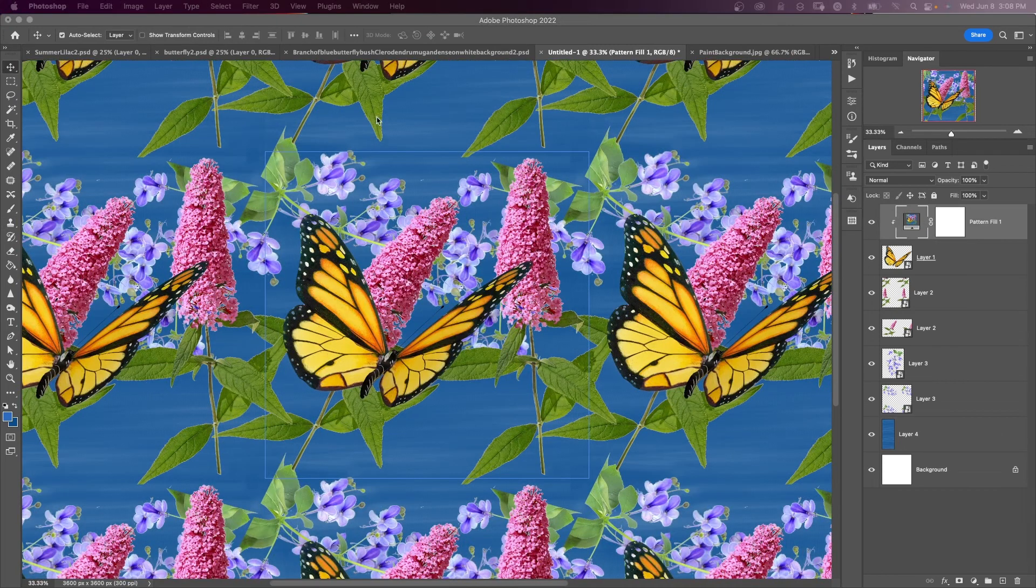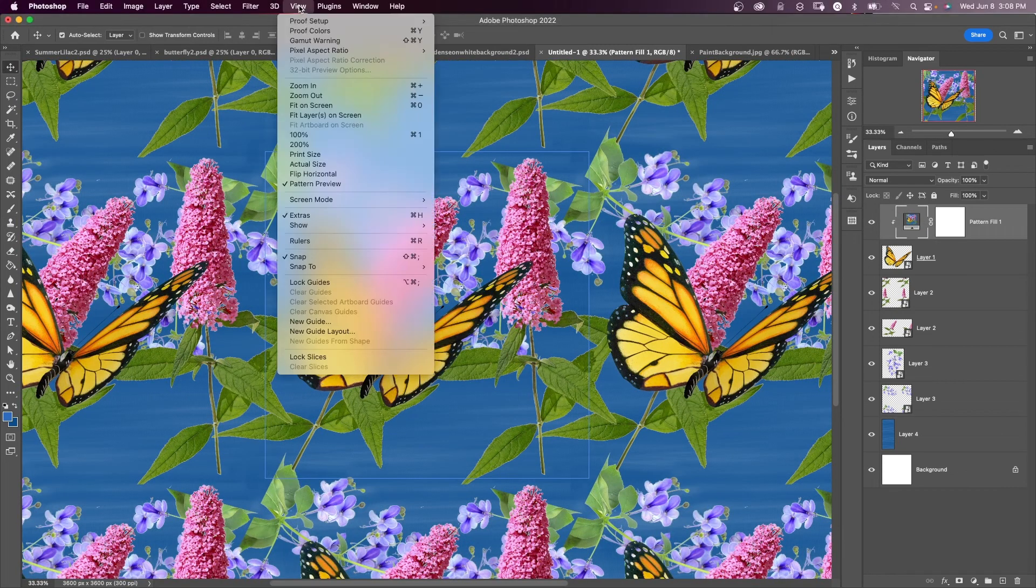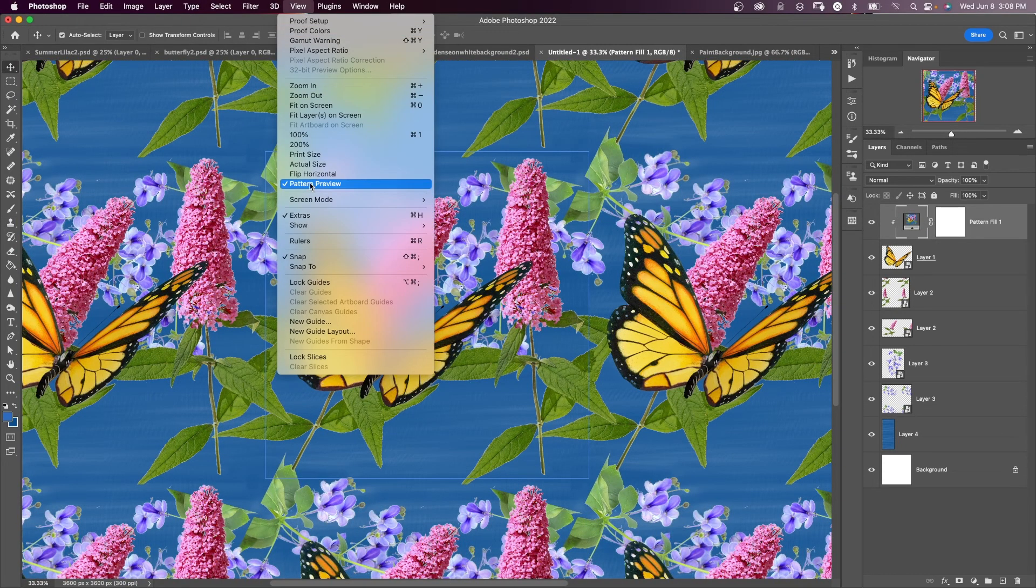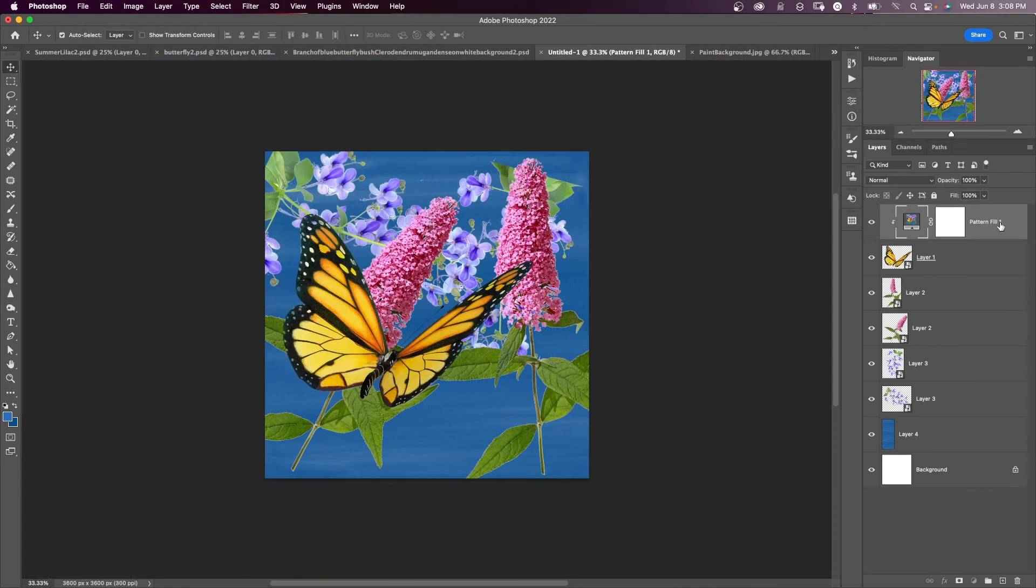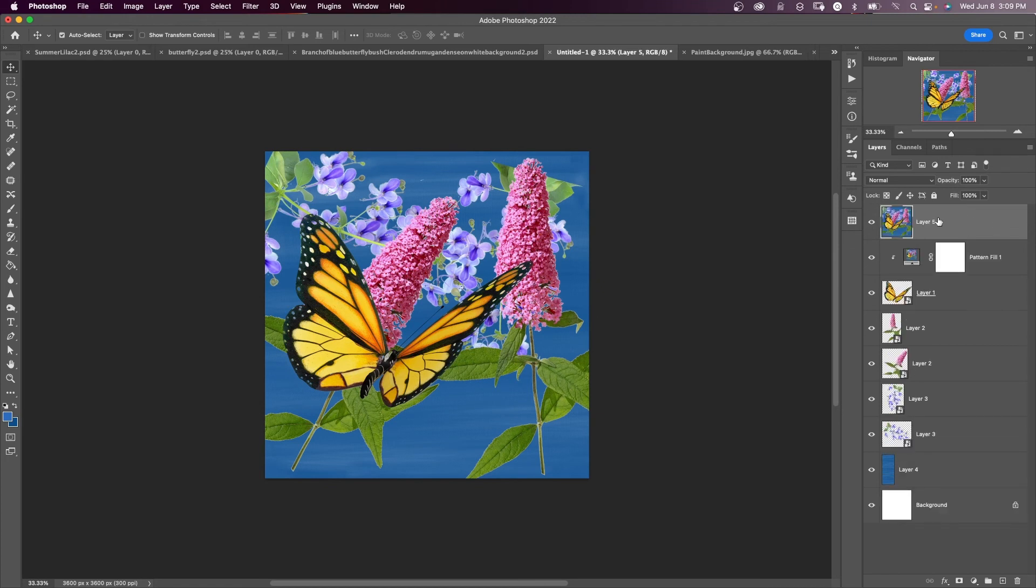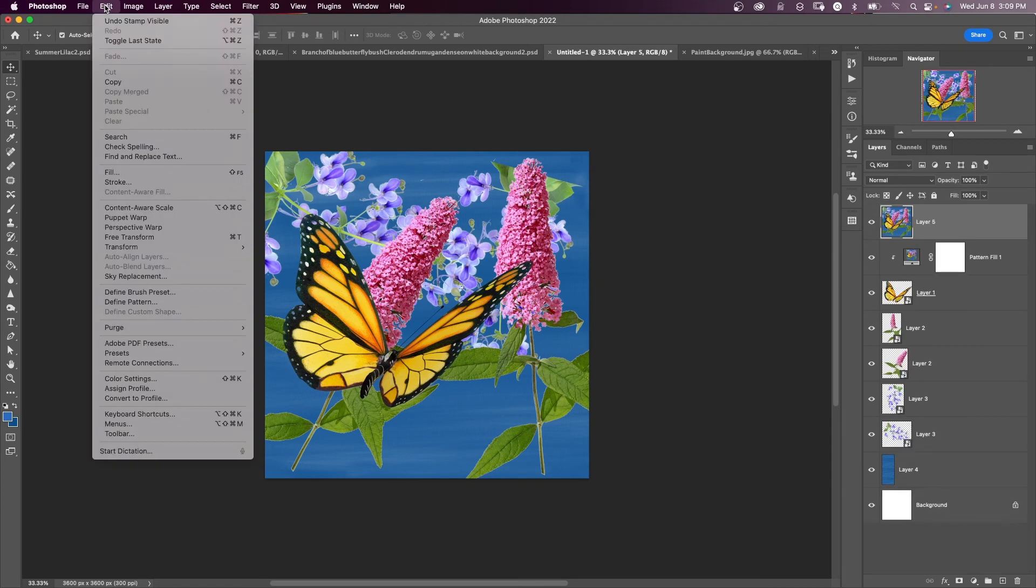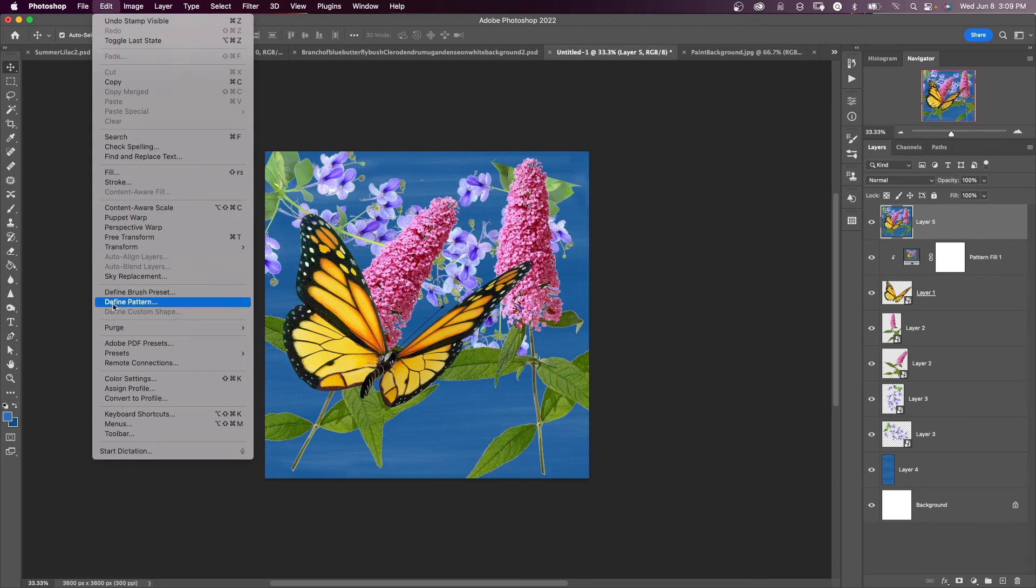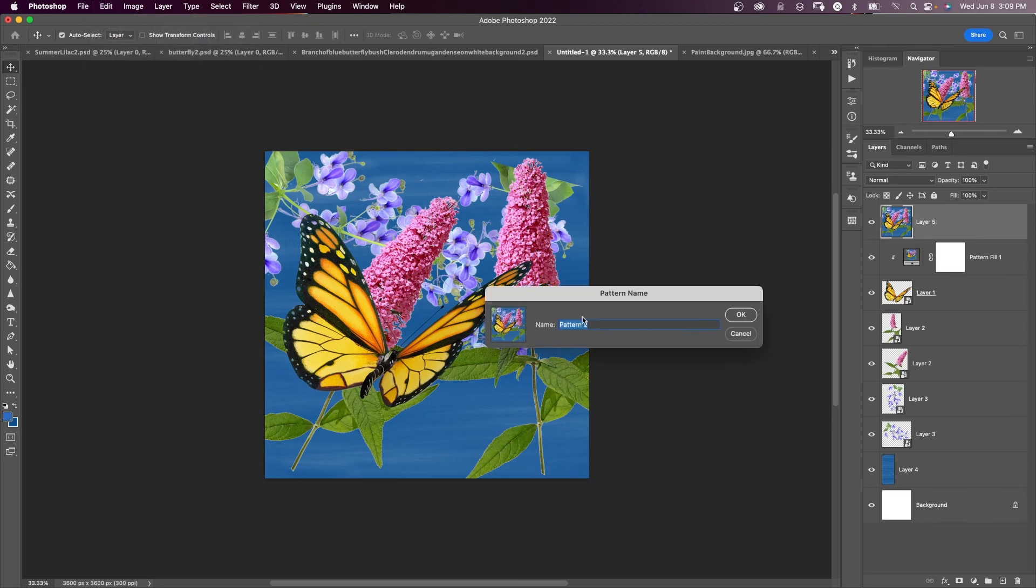So now that I've made my repeating pattern come up to view and uncheck pattern view, I'm going to merge all my layers, actually make a stamp visible layer shift option command E. All my layers are merged to a layer on the top. And now I can come up to edit and down to where says define pattern. I'm going to name my pattern butterfly and say okay.